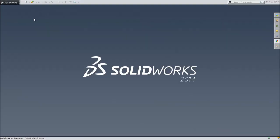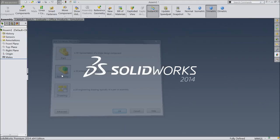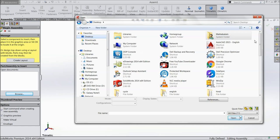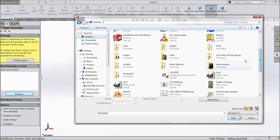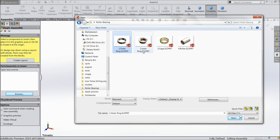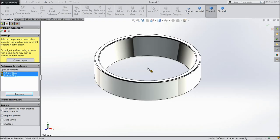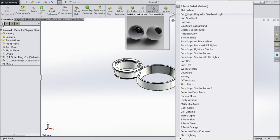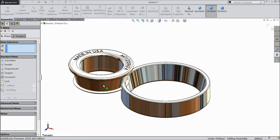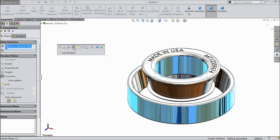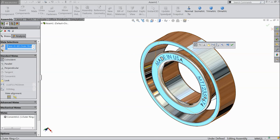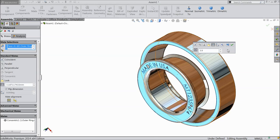Now let's start the SolidWorks roller bearing assembly. This is the assembly window, so let's browse the parts. Find our folder: roller bearing. First select outer ring, then press Ctrl key and select inner ring. Choose mate, select outer ring and inner ring, make relation concentric. Now select this face and this face and make a gap of 3.9 mm.